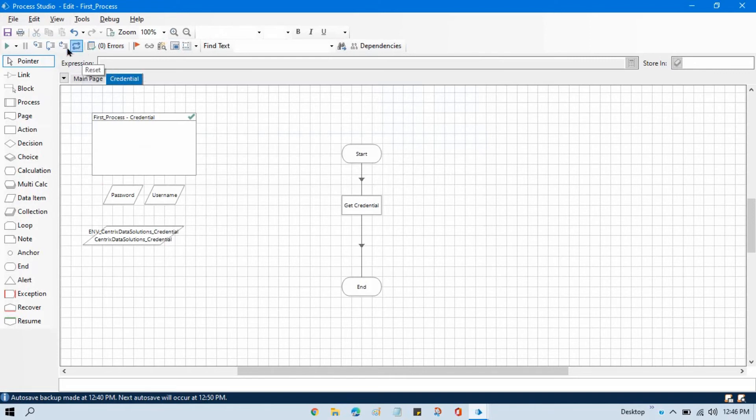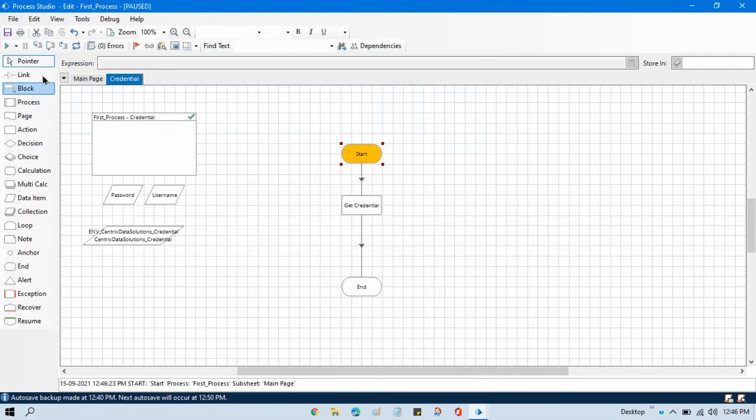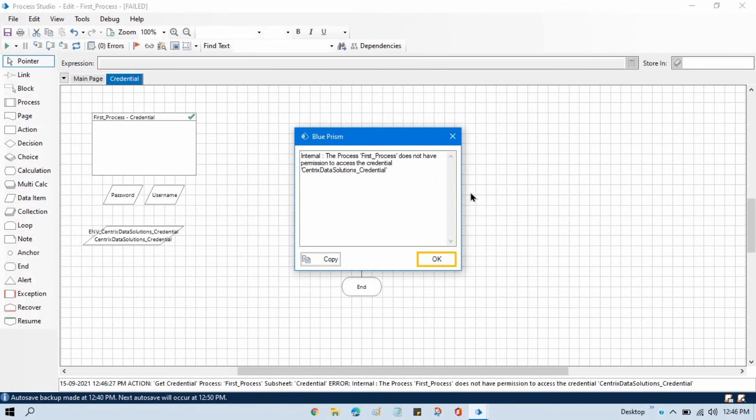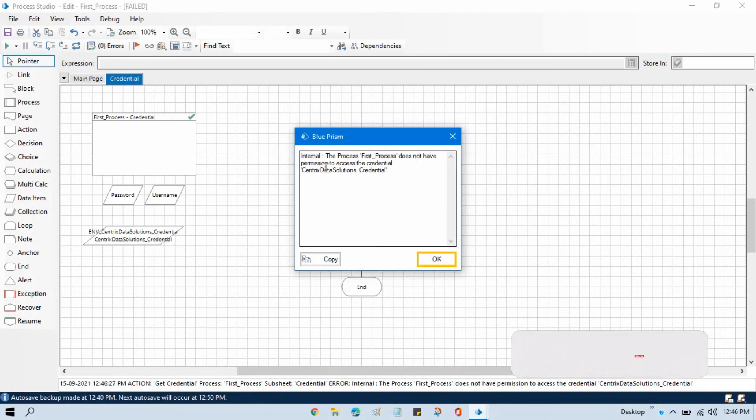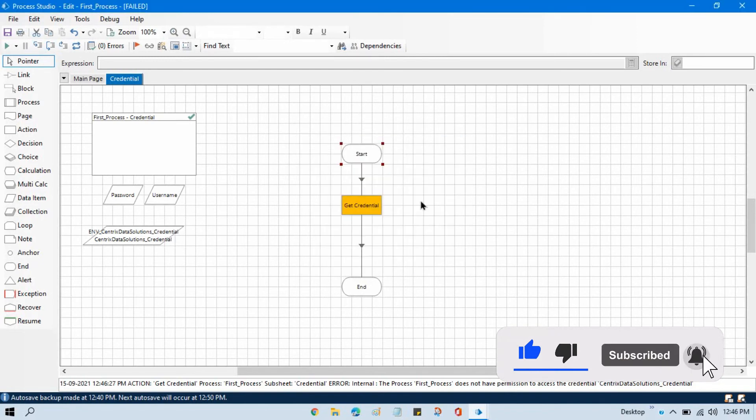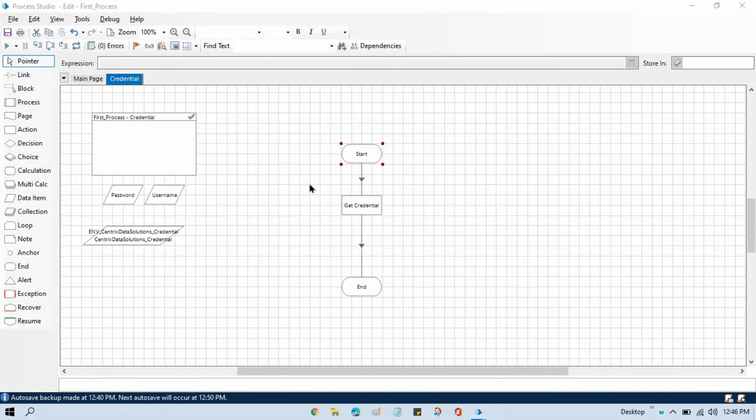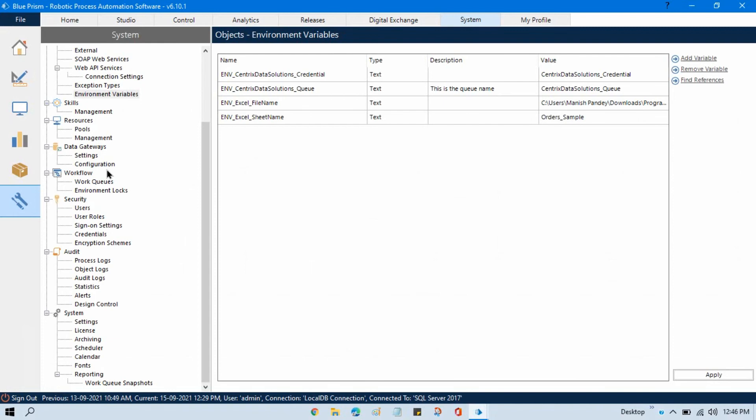Right-click on start, set next stage, click step, and then click one more time. Now you can see we are getting an error. It says that this process does not have permission to access the credential. How can we give the access?